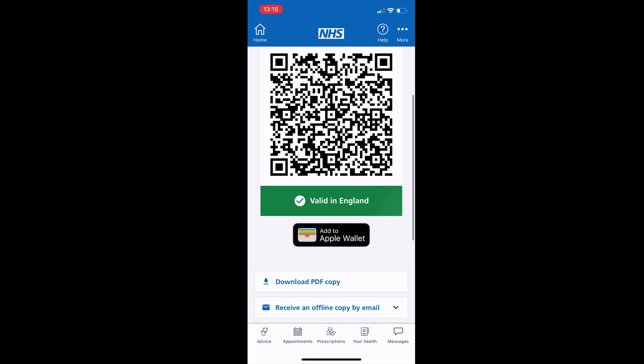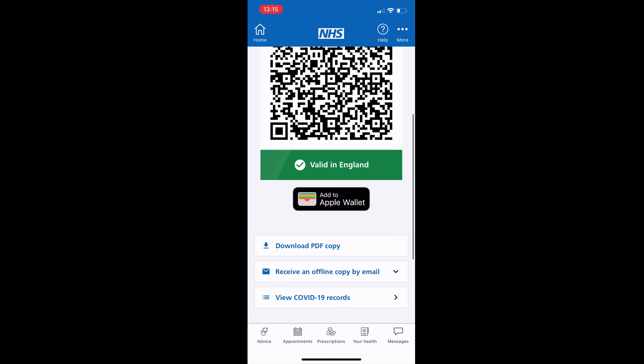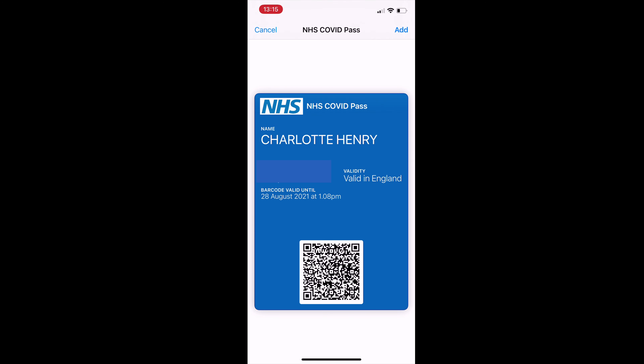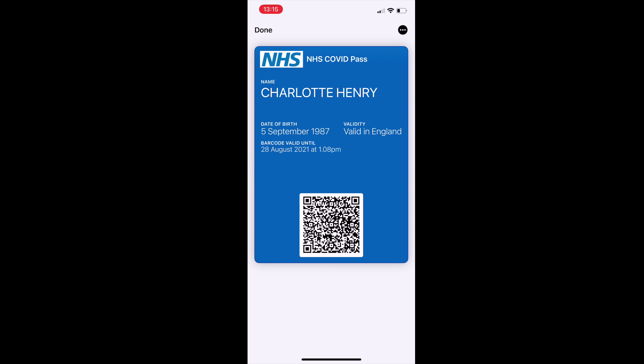Then the pass appears. You can add it to the Apple Wallet by tapping 'Add to Apple Wallet'. There you can see it, and then it appears along with all your other cards in the Apple Wallet.